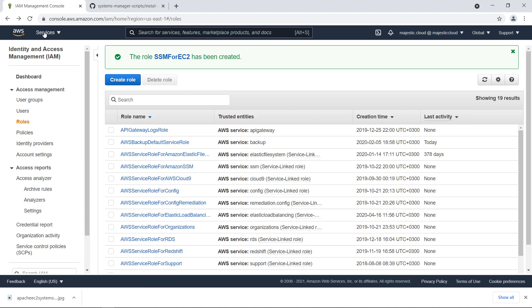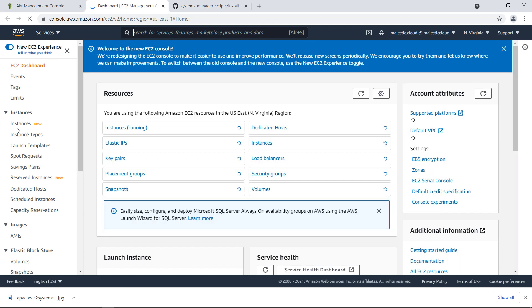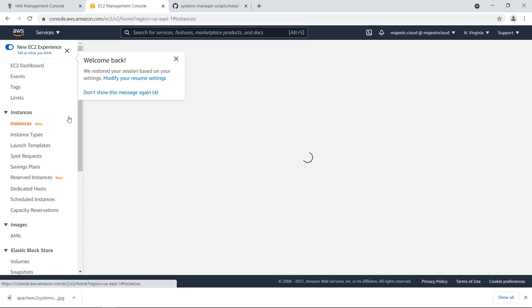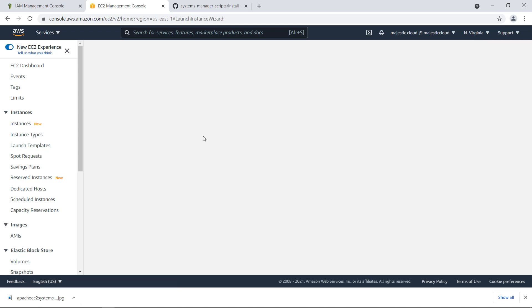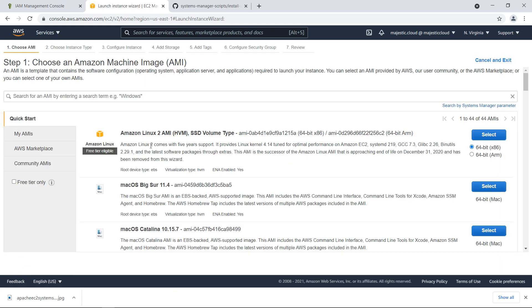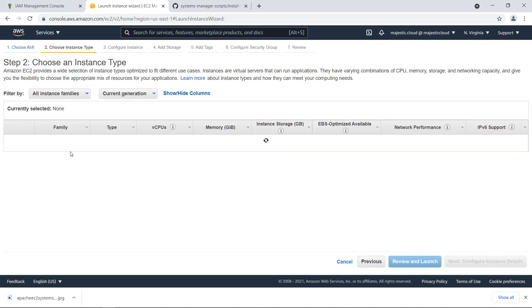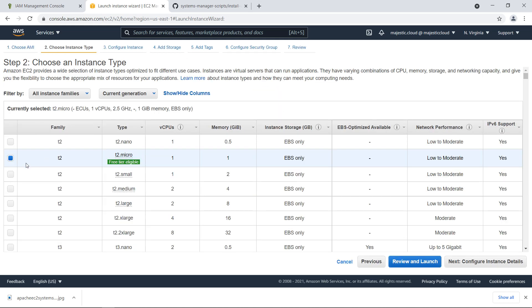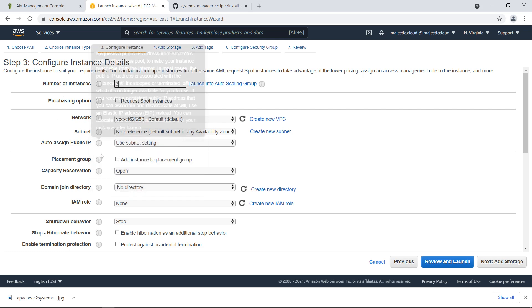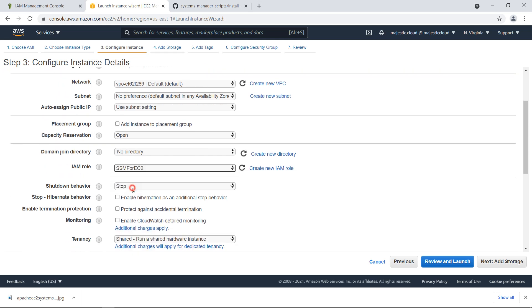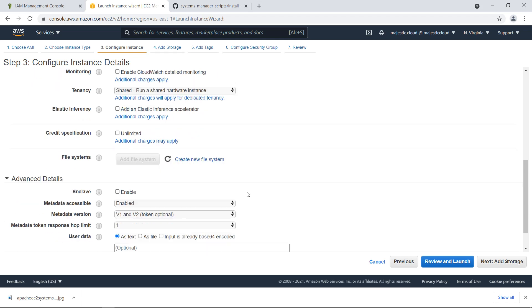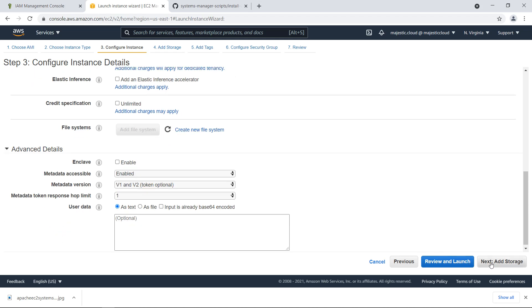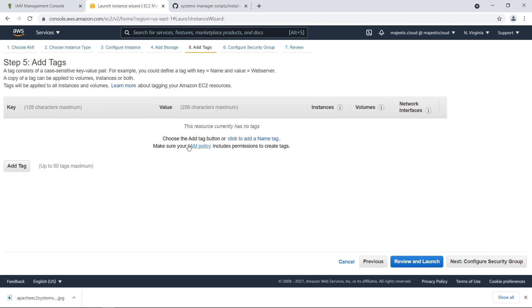I will go to EC2 now and launch two instances. Launch instances. We will choose the Amazon Linux 2 AMI. This is fine. T2 micro is fine. Here I want to launch three instances. And I want to choose the IAM role I've just created, SSM for EC2. This should be fine for the moment.